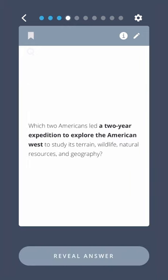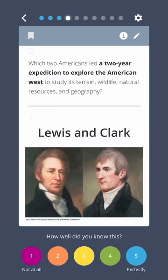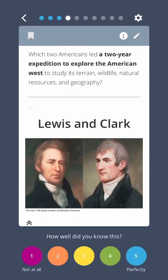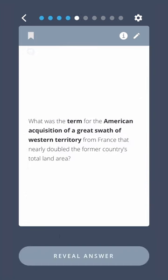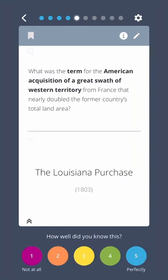Which two Americans led a two-year expedition to explore the American West to study its terrain, wildlife, natural resources, and geography? Lewis and Clark. What was the term for the American acquisition of a great swath of Western territory from France that nearly doubled the former country's total land area? The Louisiana Purchase.